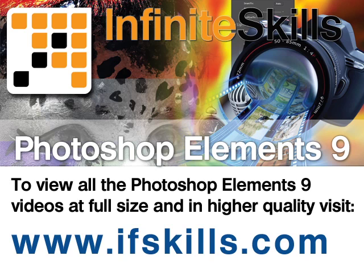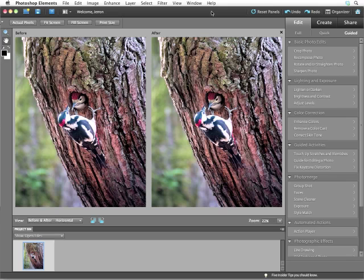This video is just a short extract from the entire course. If you wish to see all of the videos from this series at higher quality and in far larger screen size, head over to ifskills.com.